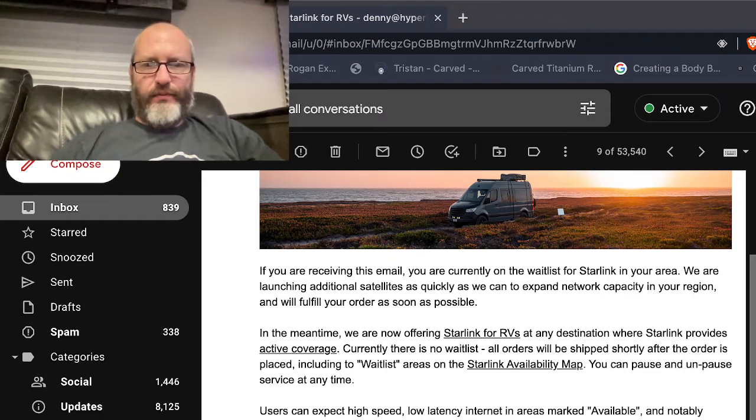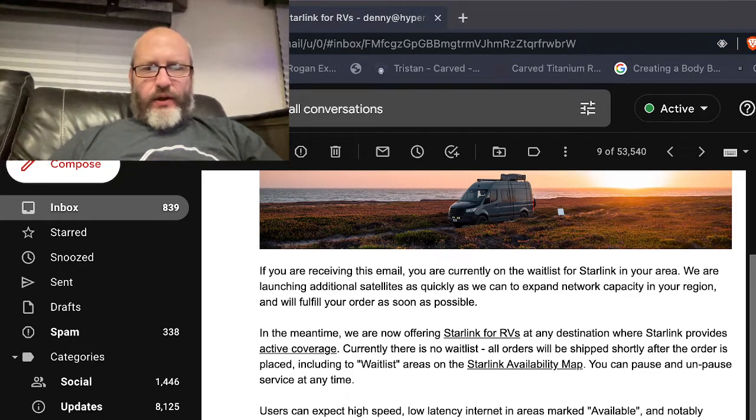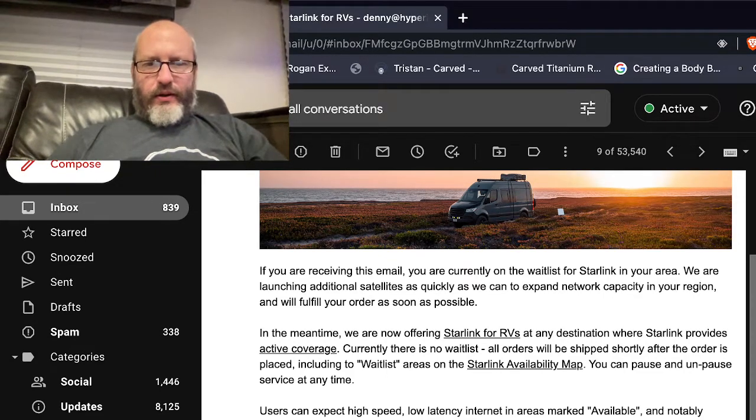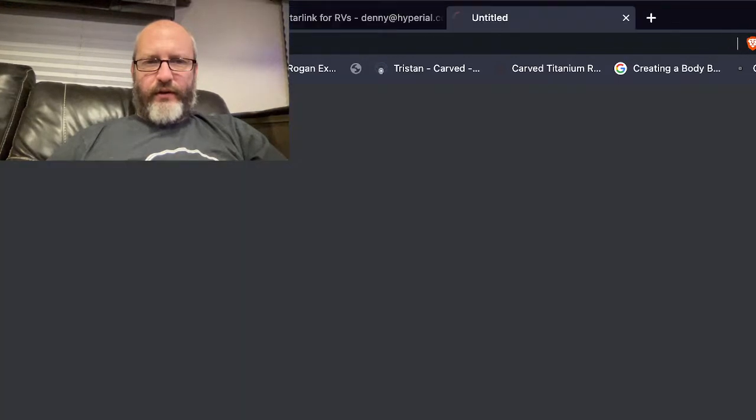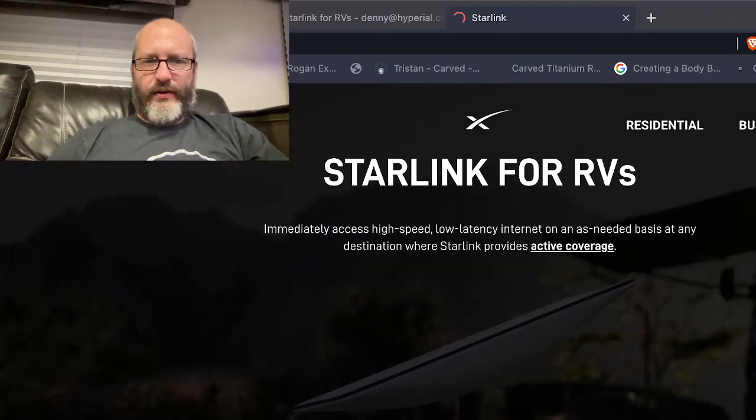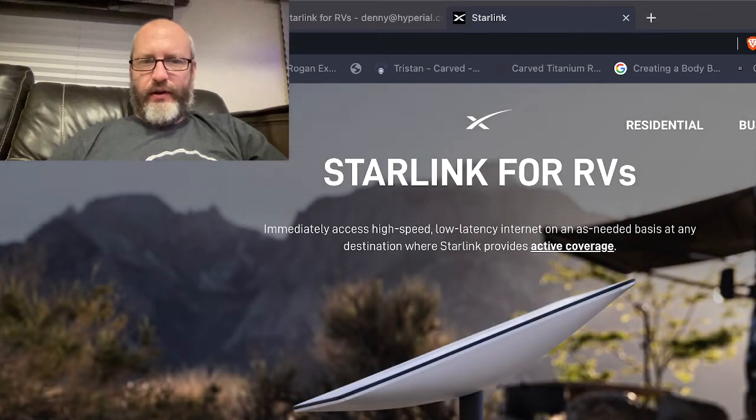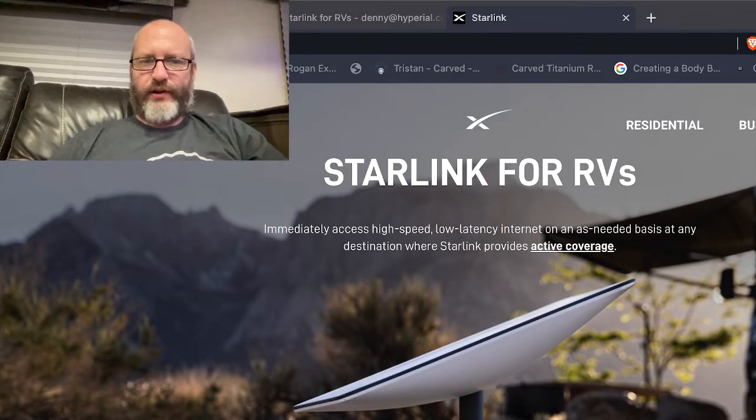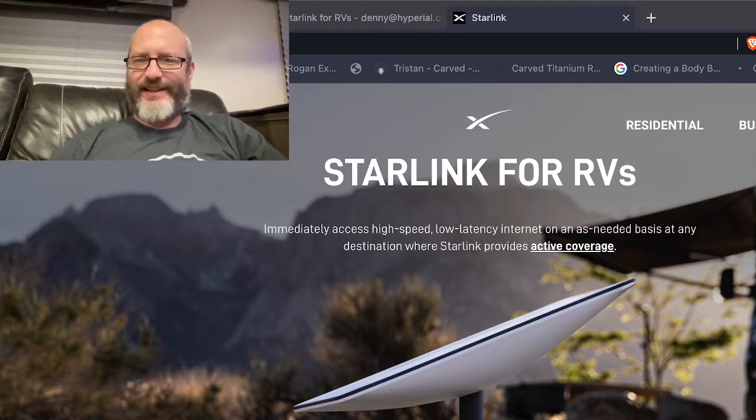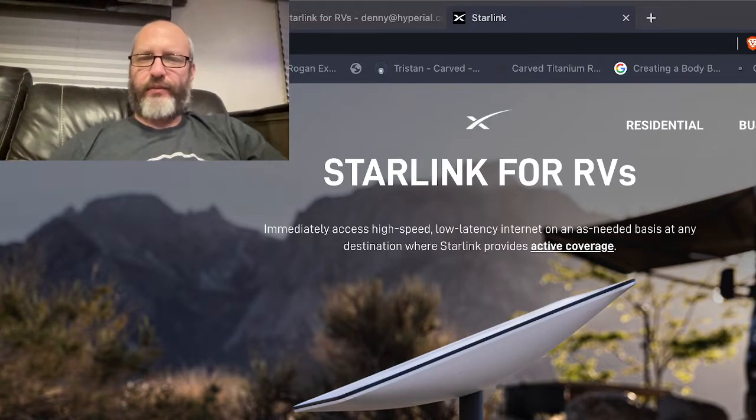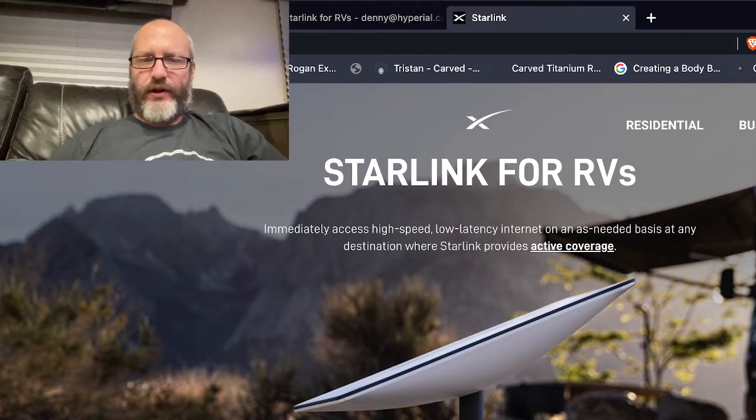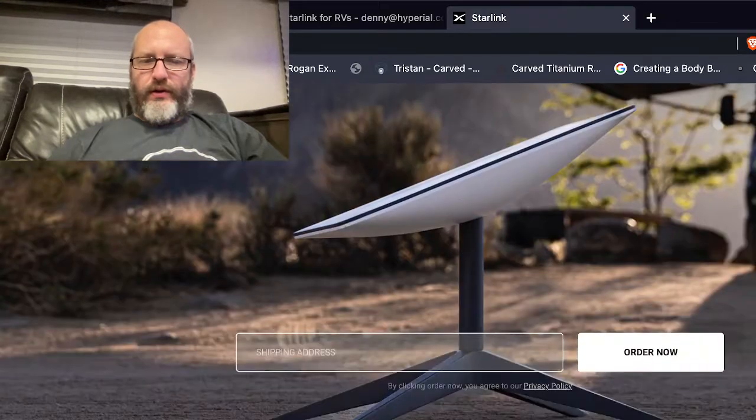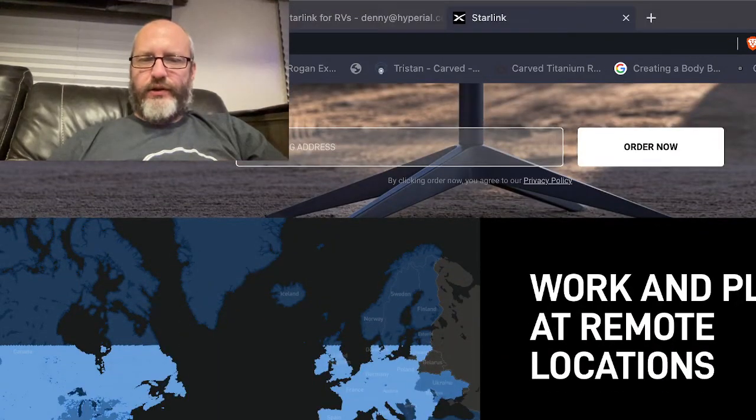They have a link here, Starlink for RVs, let's go to that. Starlink immediately access high speed low latency internet on an as-needed basis at any destination where Starlink provides active coverage. Work and play at remote locations.